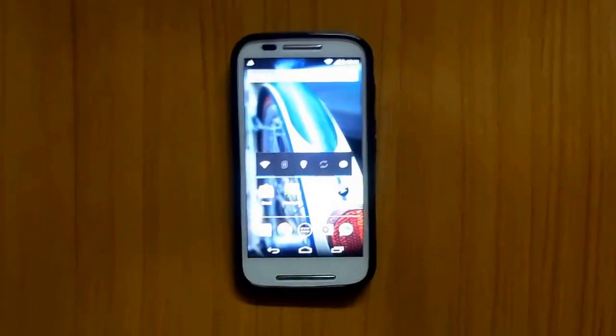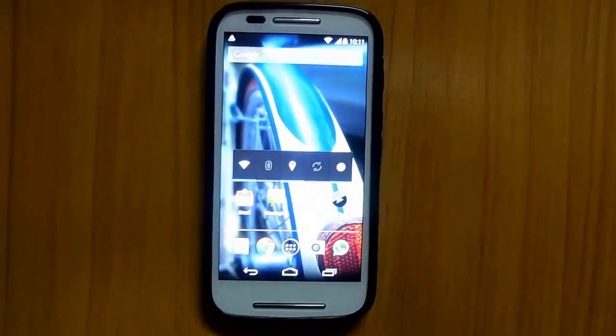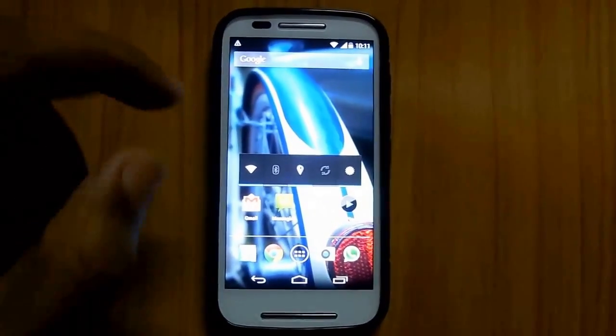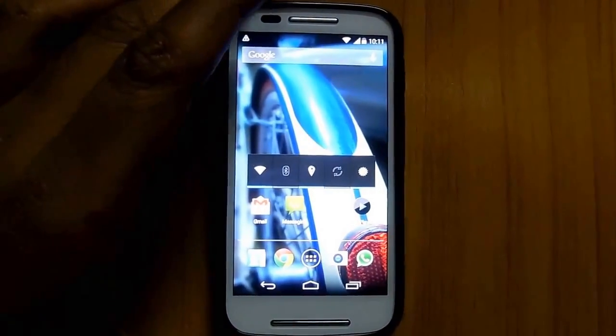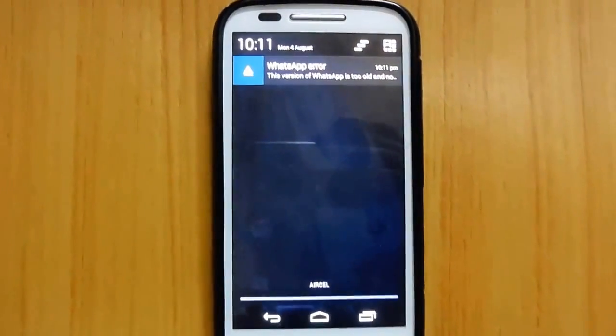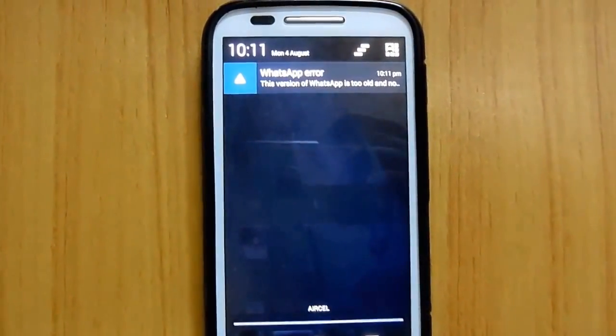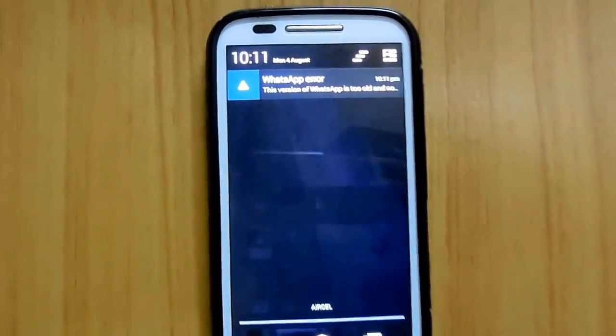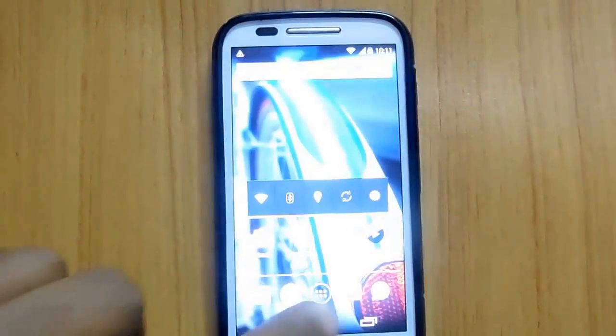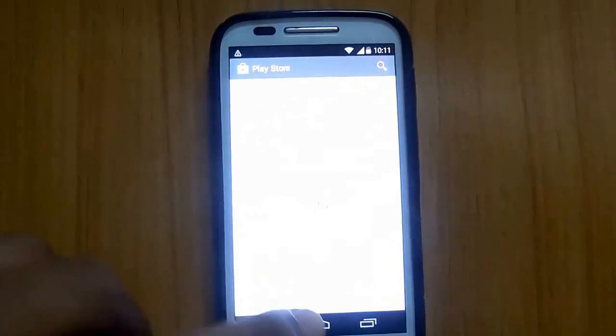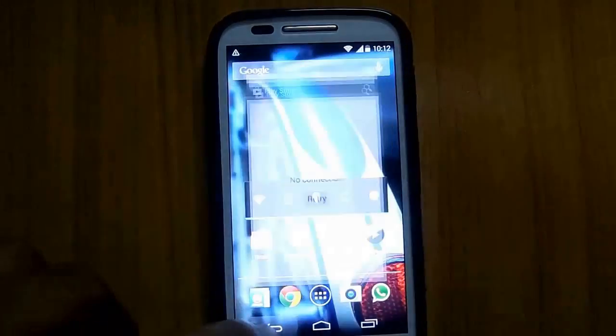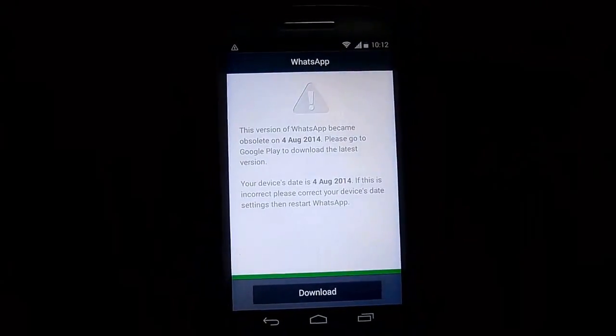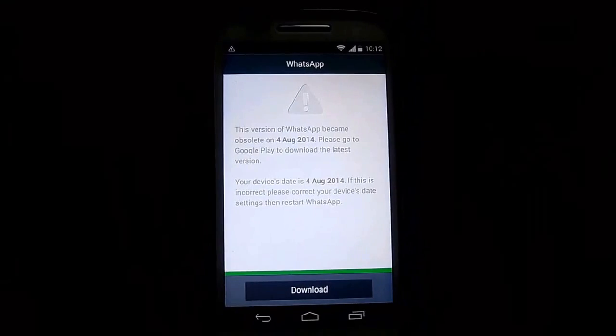Hi friends, having trouble on your WhatsApp? Some of the errors might lead to 'WhatsApp became obsolete on some date.' Download the latest version by going to Google Play or change the date on your device.